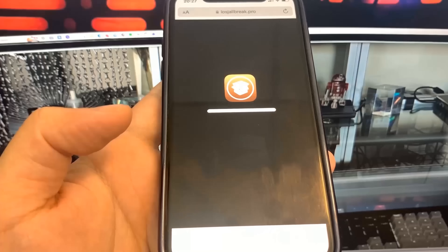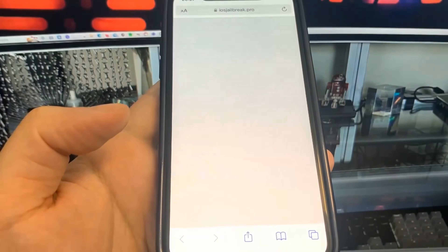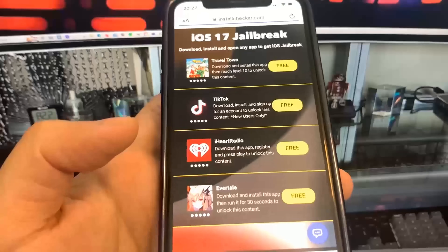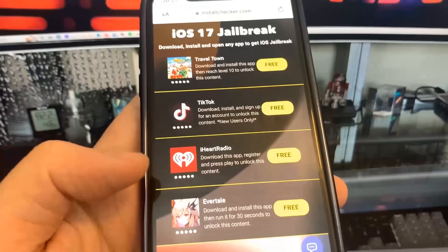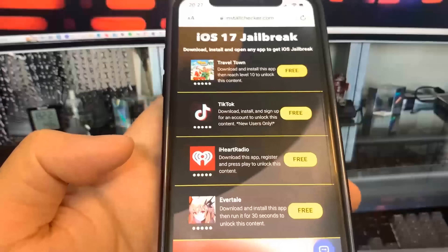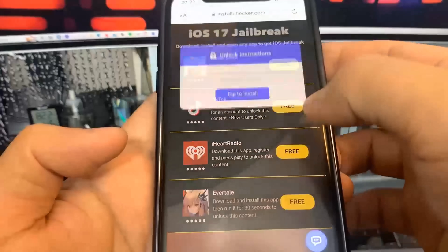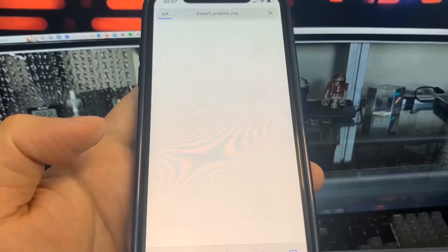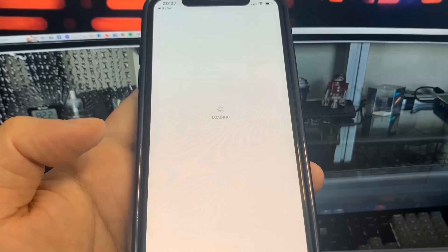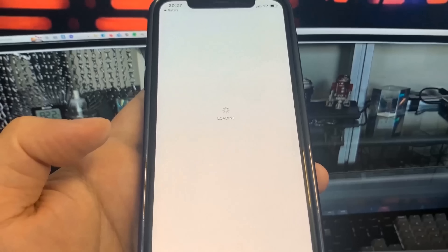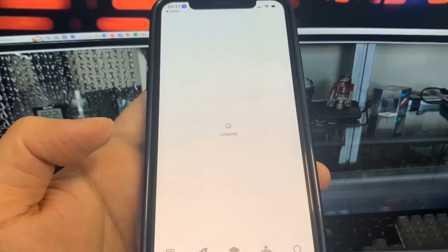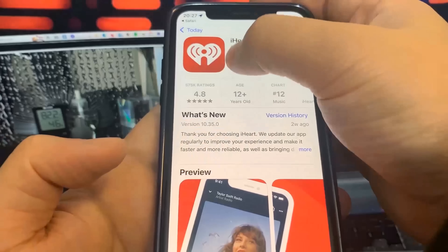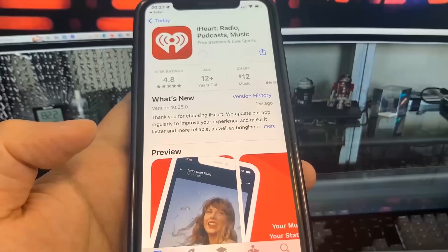So as you can see, it says we need to download and open an app to get the iOS jailbreak. This is the final step for the iOS 17.3 jailbreak. I'm going to download iHeartRadio — it'll take me to the App Store. This is totally free, it's just like a verification check. You want to make sure you download at least two of the apps to make sure the process works.